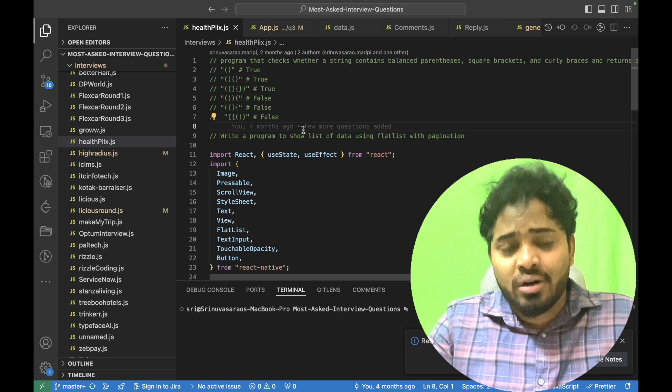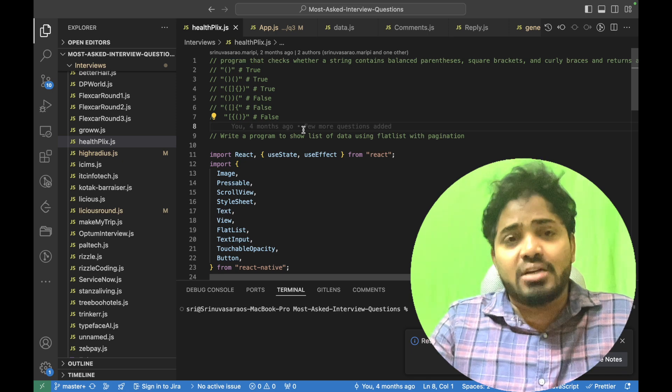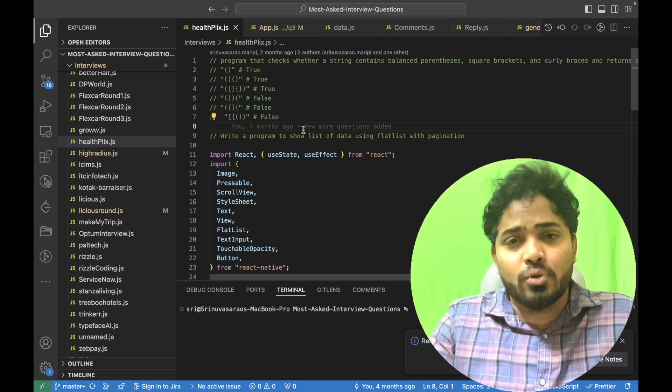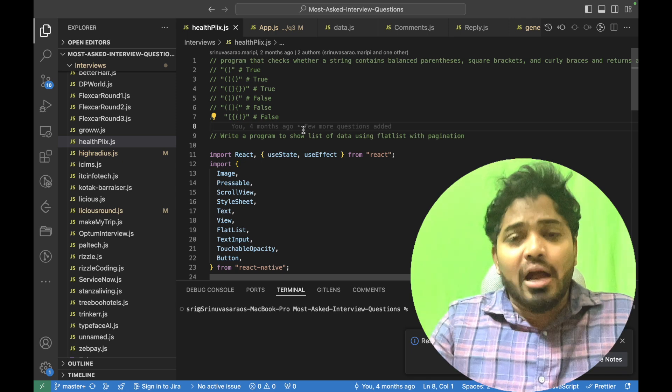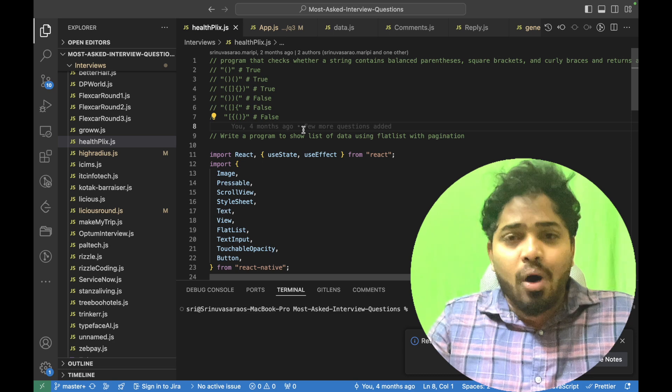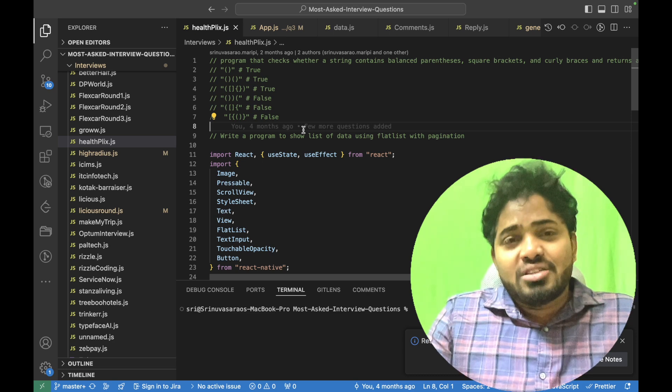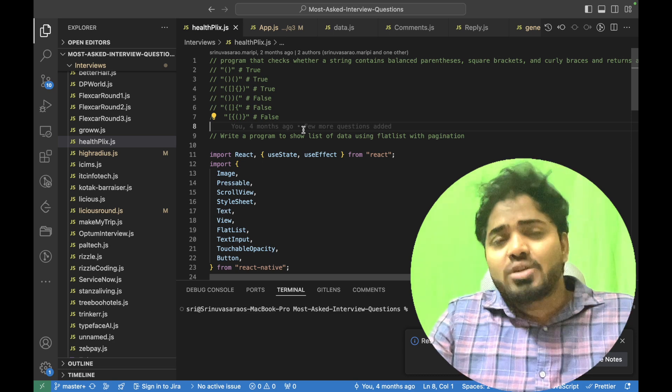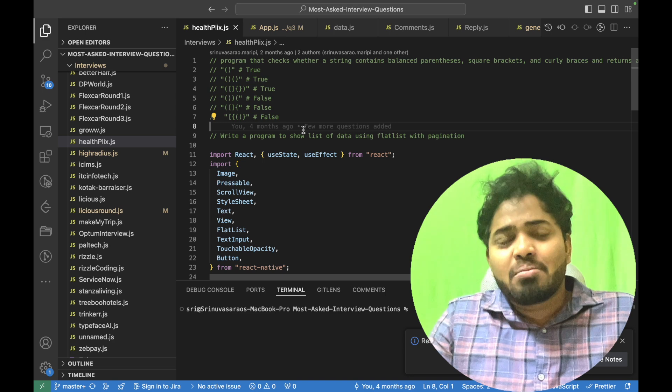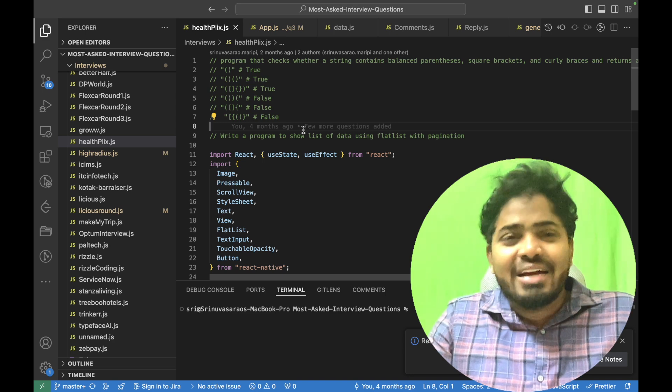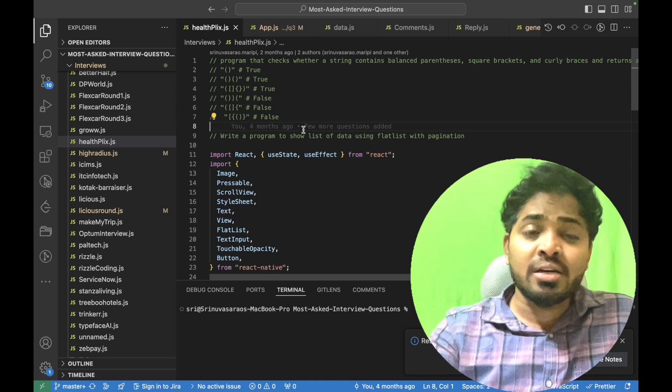One was on JavaScript, pure JavaScript, and the other was on React Native. The JavaScript question is nothing less like a DSA question.